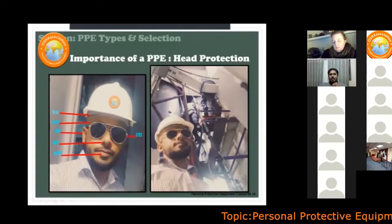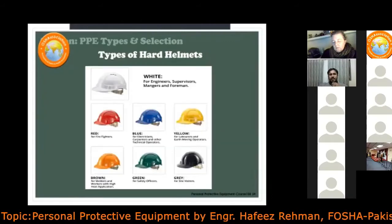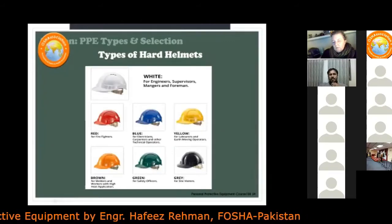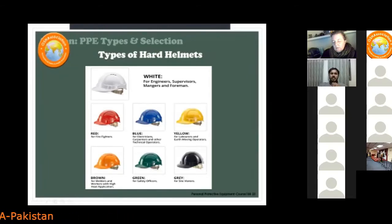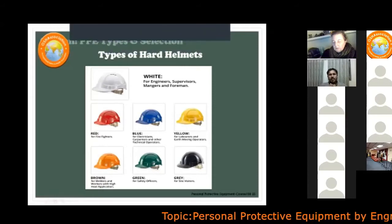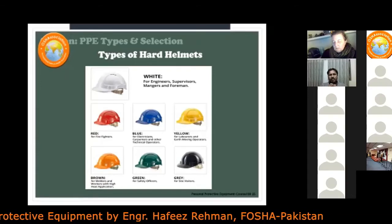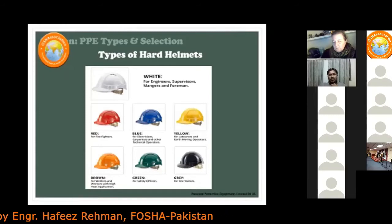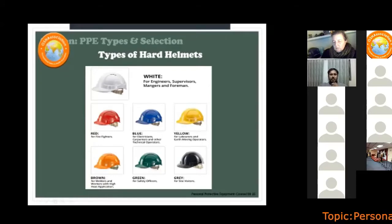There are different types of hard helmets identified by color. As a safety professional, you should know the categories: white is for engineers, supervisors, managers, and foremen; red is for firefighters; blue is for electricians, carpenters, and other technical operators; yellow is for laborers; brown is for welders and workers with high-heat applications; green is for safety officers; and gray is for site visitors.